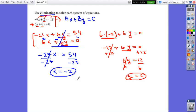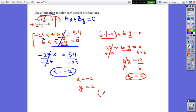So the solution of the system is x equals negative 2, y equals 2, which can be written as the point (negative 2, 2).